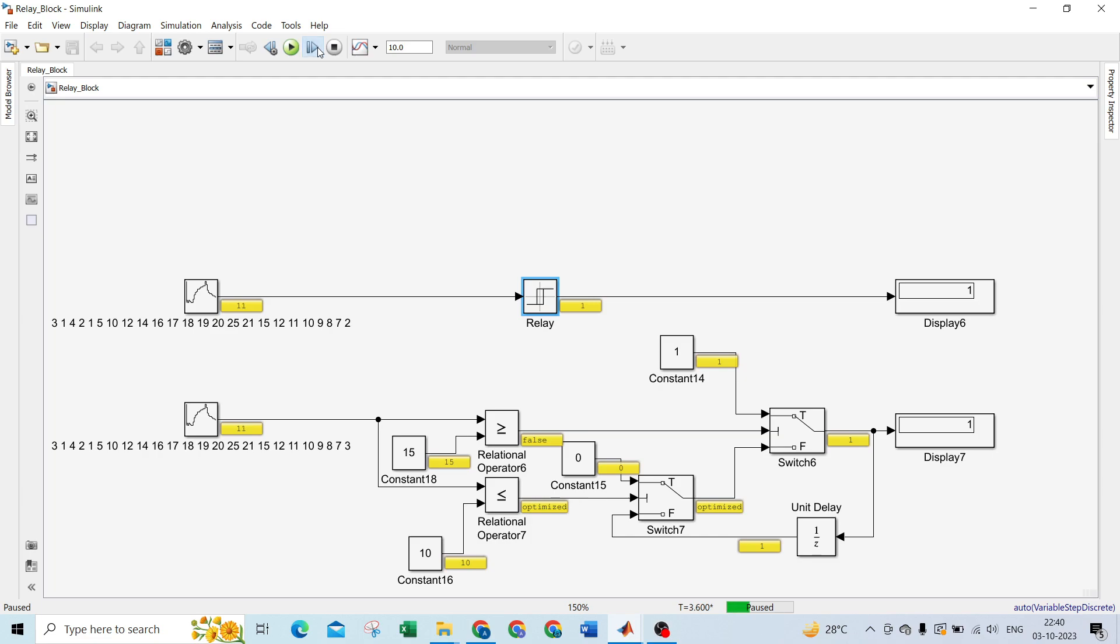Now 11 is there, now 10 is there. At 10 it remains 0. For 9 it will be 0, 8 also 0, 7 also 0, 2, 3, 1, all are 0.